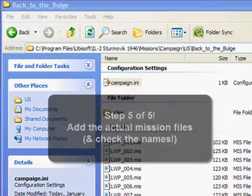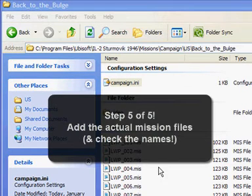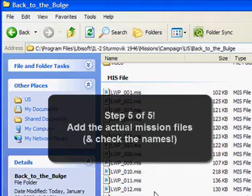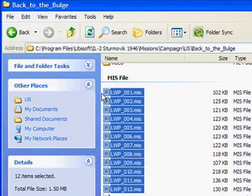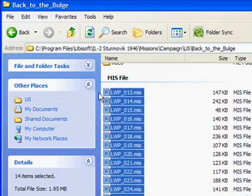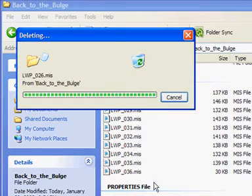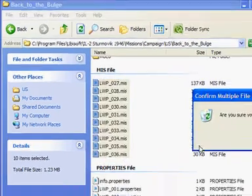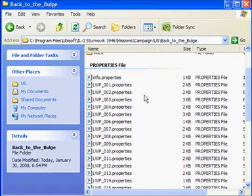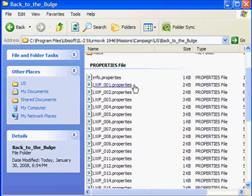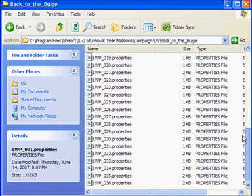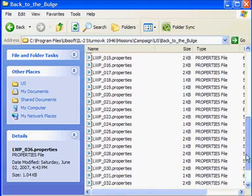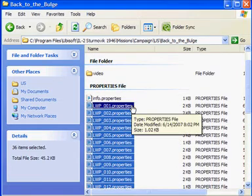The next step is to get the actual missions in here. So, what I'm going to do is just delete all of these missions. And, just need to be careful when I come down here, because this info.properties file we obviously do not want to delete. And, just go shift, shift click, and delete.